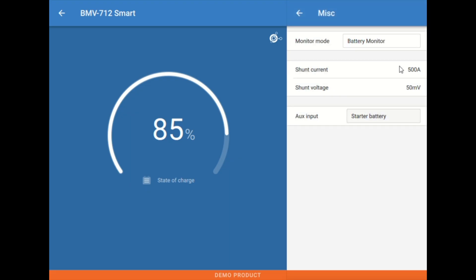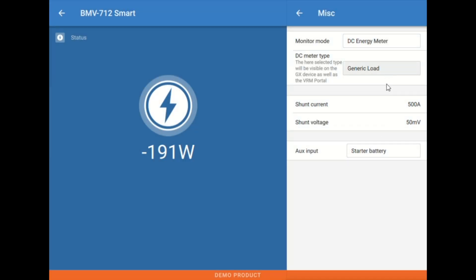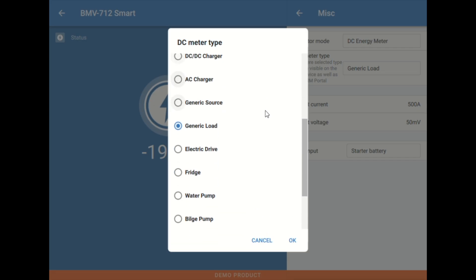Next up we have the miscellaneous tab. The miscellaneous tab just defines what this meter is used for. Most of the time we're going to be using the BMV 712s as a battery monitor, but they also can be used as a DC energy meter. Which is kind of an interesting way of using these as well. And we can define, when used as an energy meter, what are we powering?